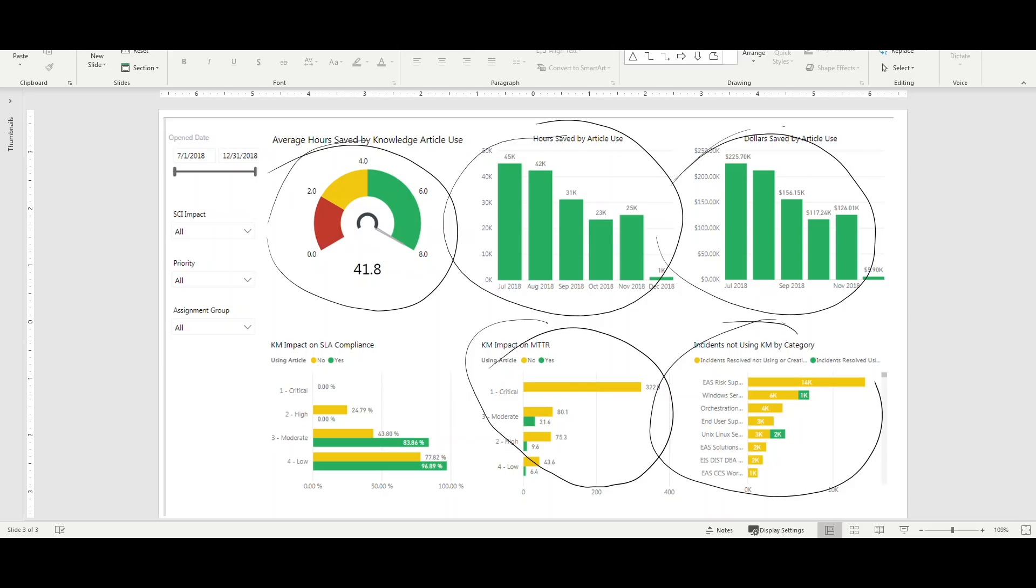So, you know, looking at knowledge and its relationship to SLAs, to incident, to IT financial management, et cetera, creates a very powerful and simplified view that makes it easy to understand a business case for knowledge management, easy to communicate that to executives.